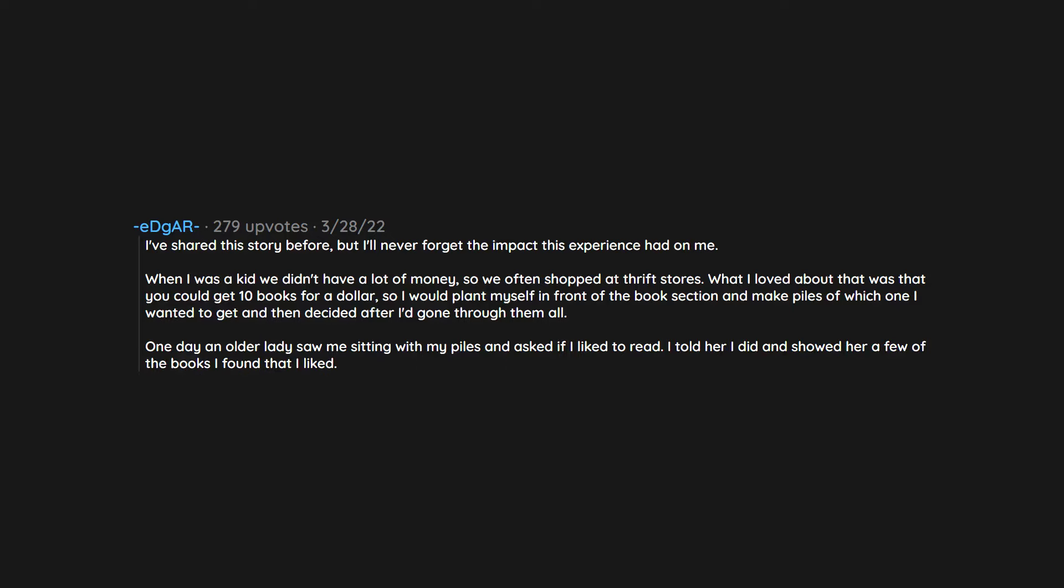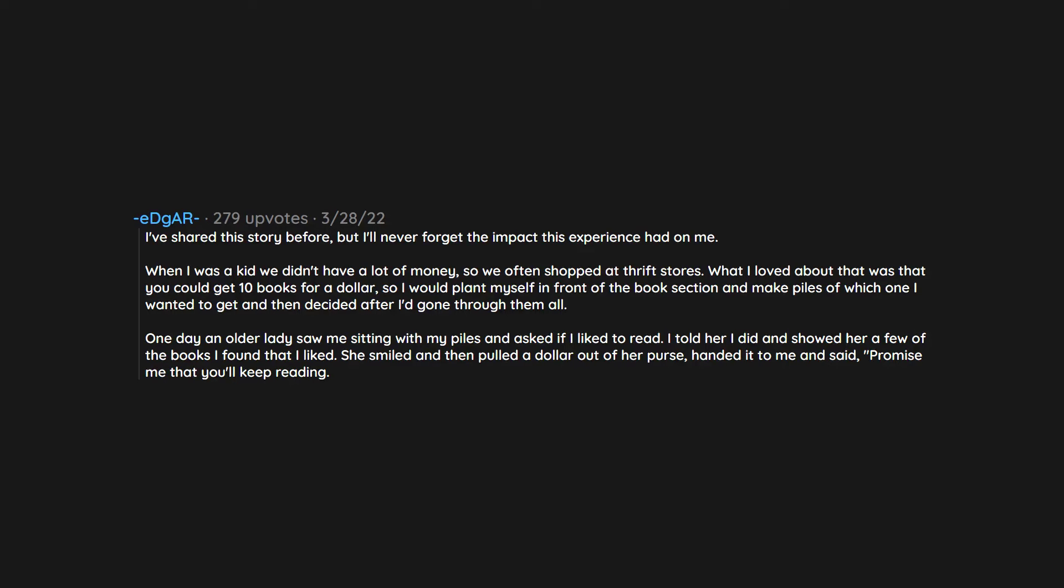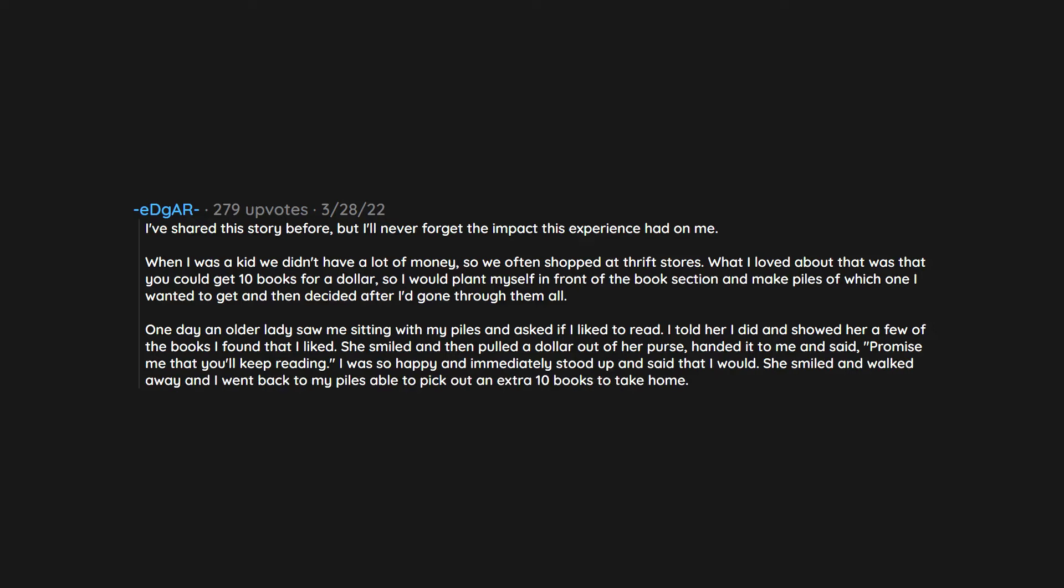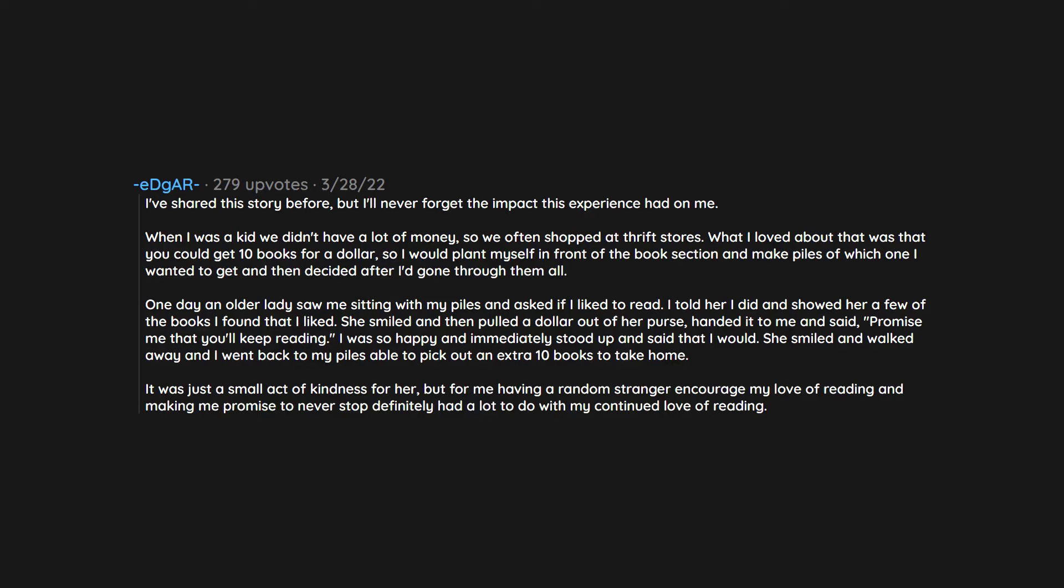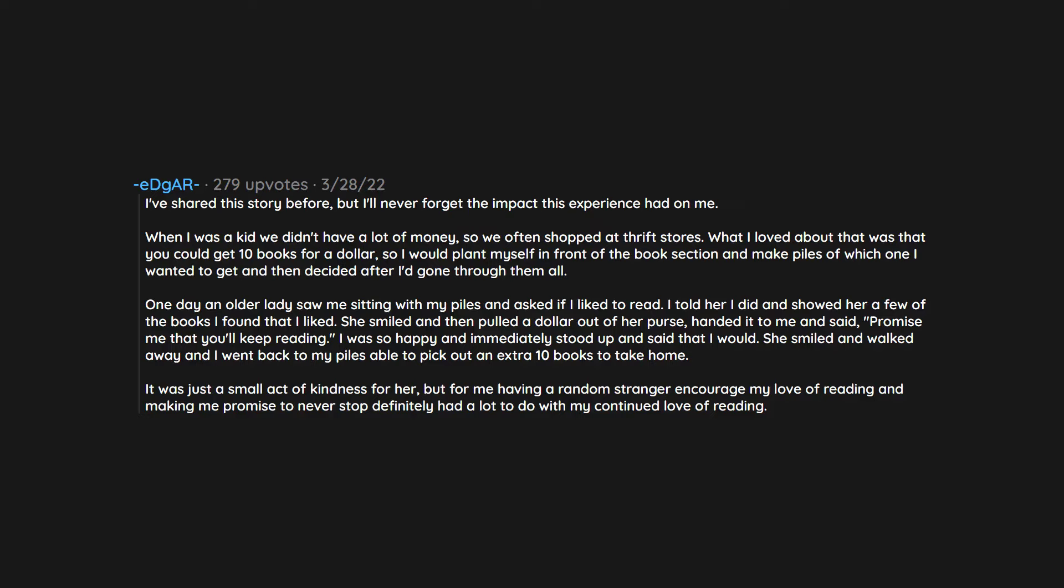One day an older lady saw me sitting with my piles and asked if I liked to read. I told her I did and showed her a few of the books I found that I liked. She smiled and then pulled a dollar out of her purse, handed it to me, and said 'Promise me that you'll keep reading.' I was so happy and immediately stood up and said that I would. She smiled and walked away and I went back to my piles able to pick out an extra 10 books to take home. It was just a small act of kindness for her but for me having a random stranger encourage my love of reading and making me promise to never stop definitely had a lot to do with my continued love of reading. This was over 20 years ago but I still think of her whenever I buy a new book.